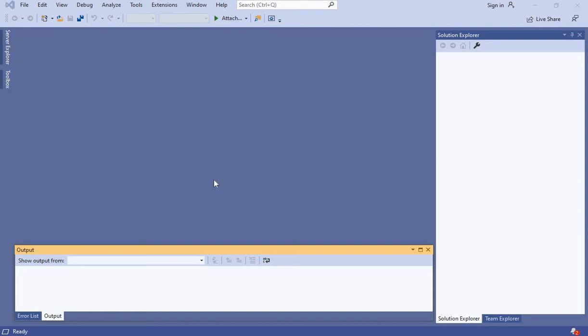Today I'm going to show you how to create an SSIS project in Visual Studio 2019. I already have Visual Studio 2019 open and we will install the extension for SSIS.